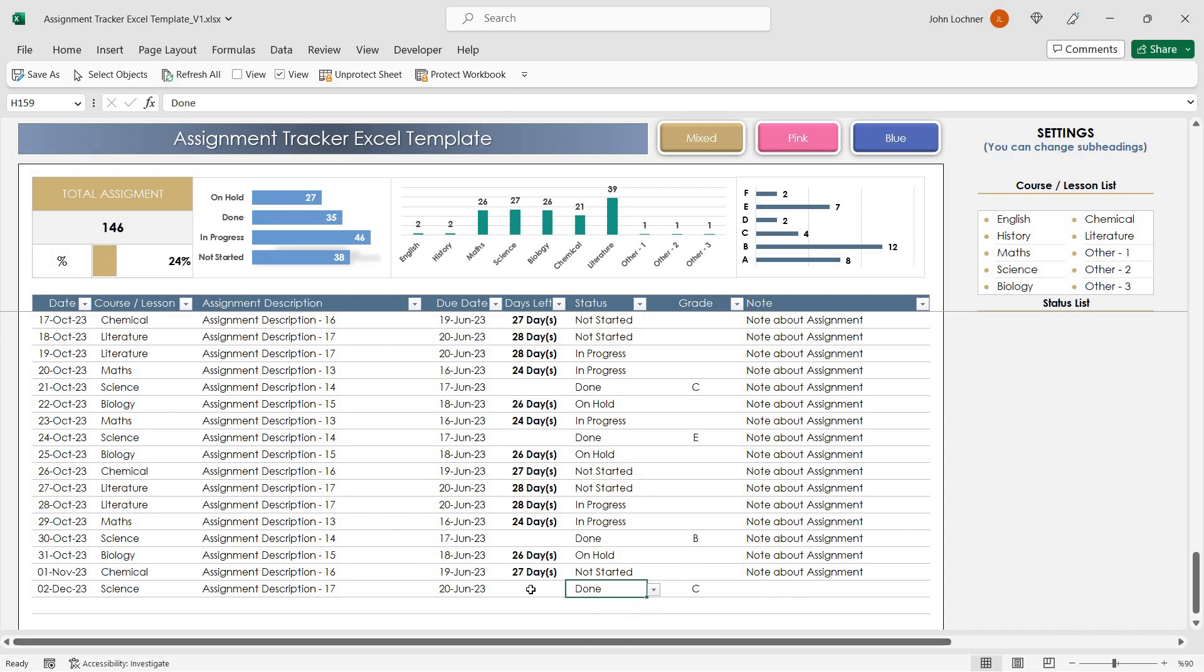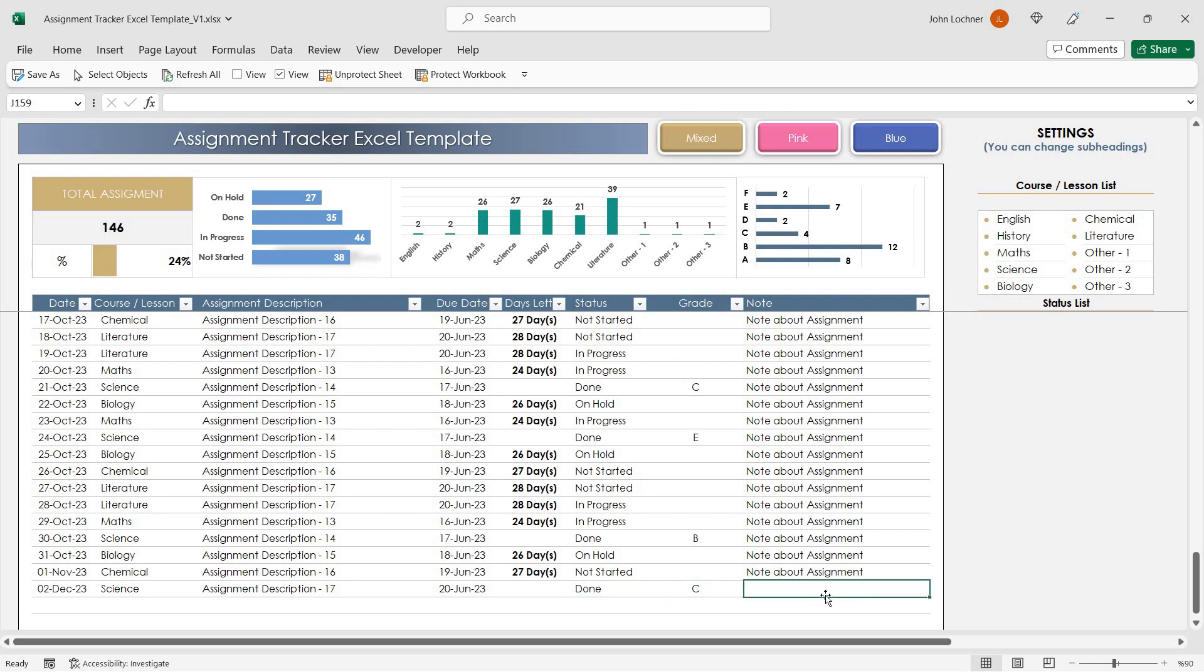Once you're done, the days left will be gone because the status will be done. You can also have some notes about the assignment in this section.